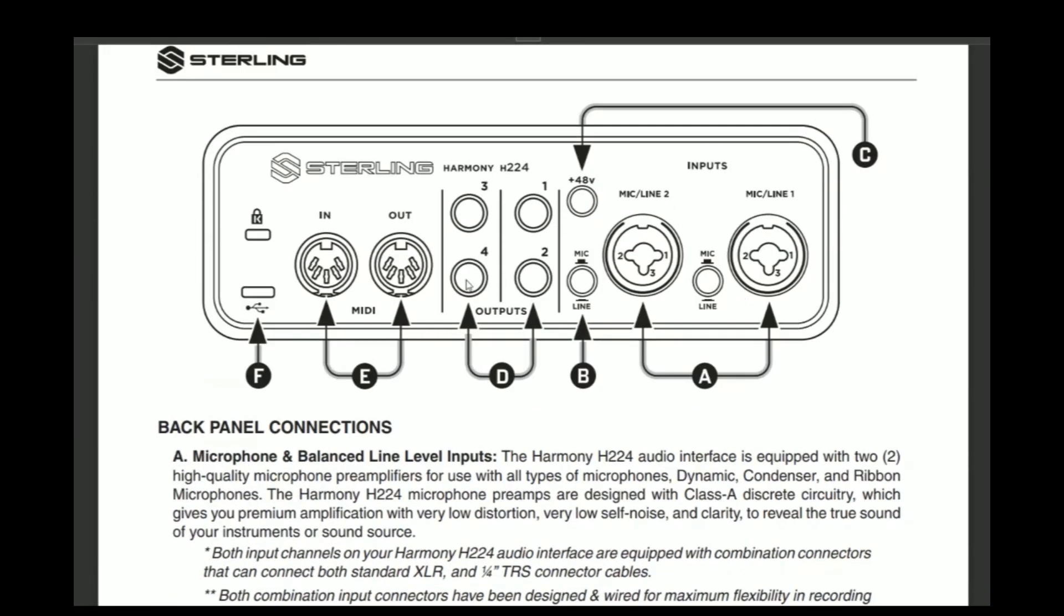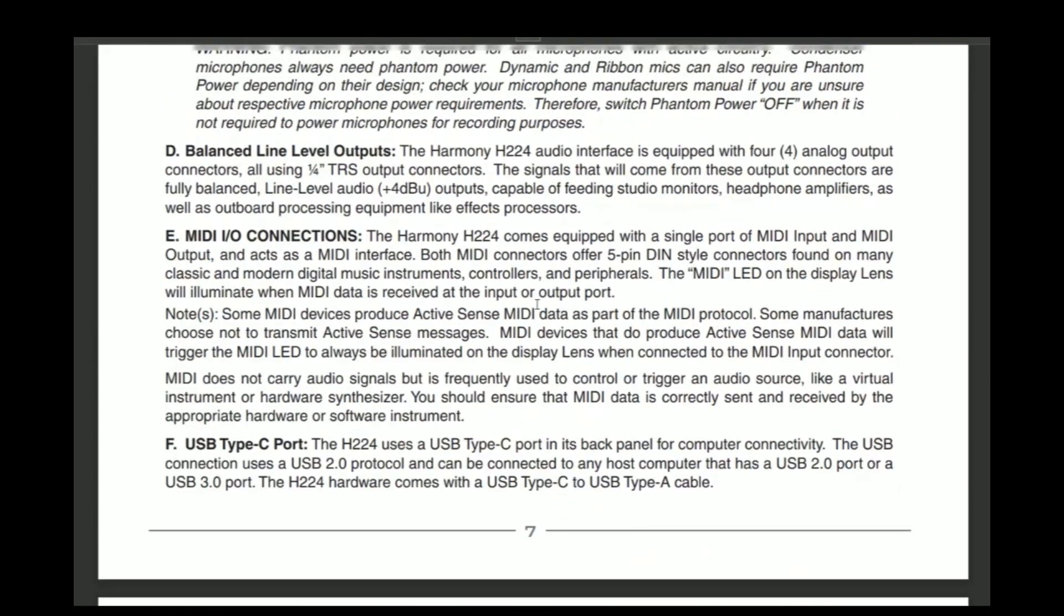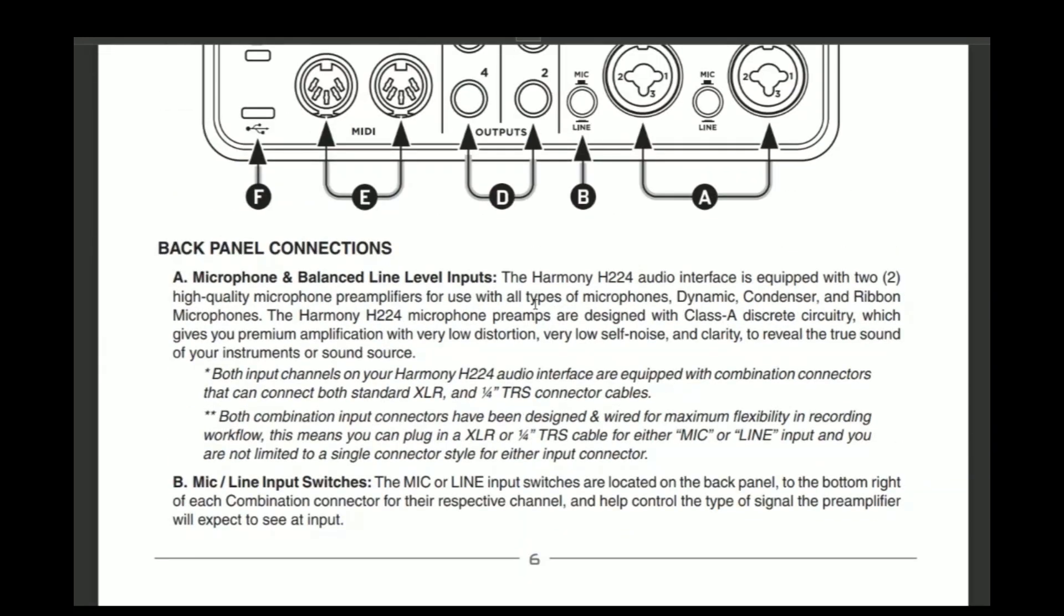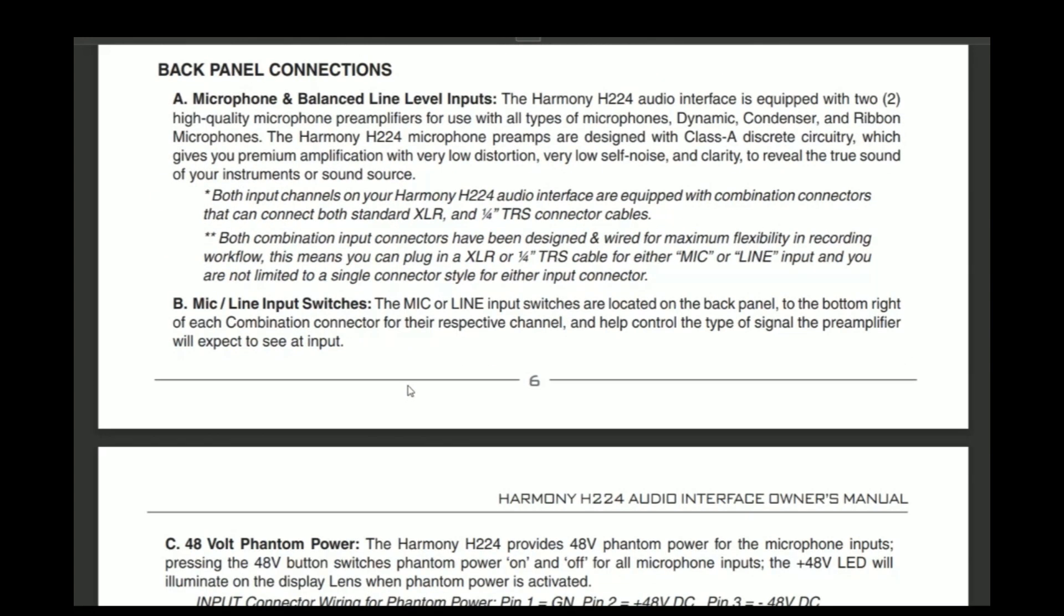Here is the back again. Just to let you know, the Sterling H224 audio interface is equipped with two high quality microphone preamps. They're really, really good. And I've had, like I said, every time I plug in a passive bass or passive guitar, it sounds amazing.